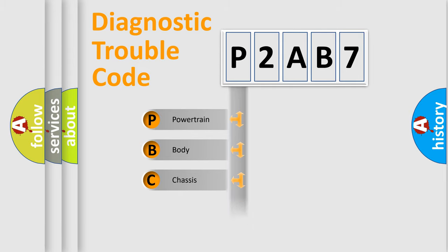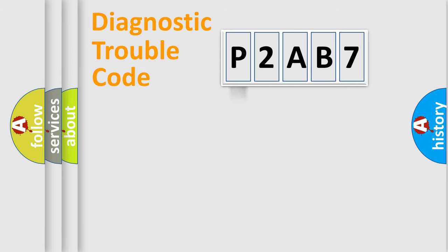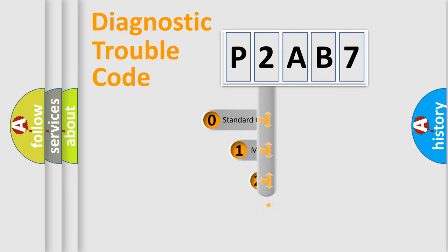Powertrain, Body, Chassis, Network. This distribution is defined in the first character code.